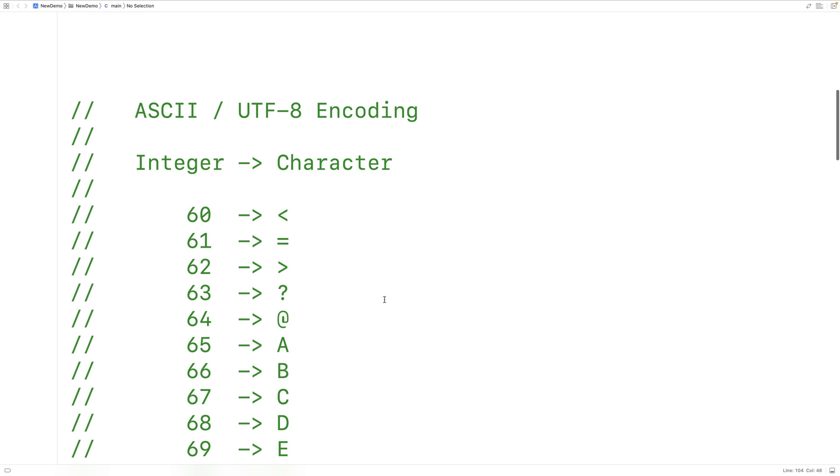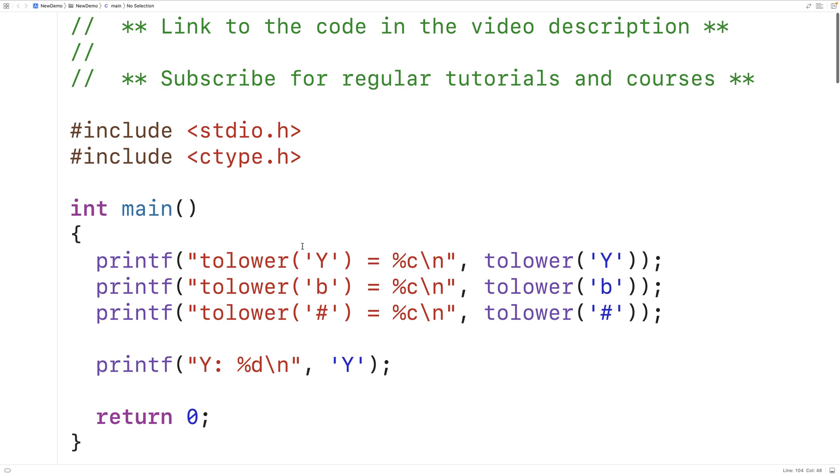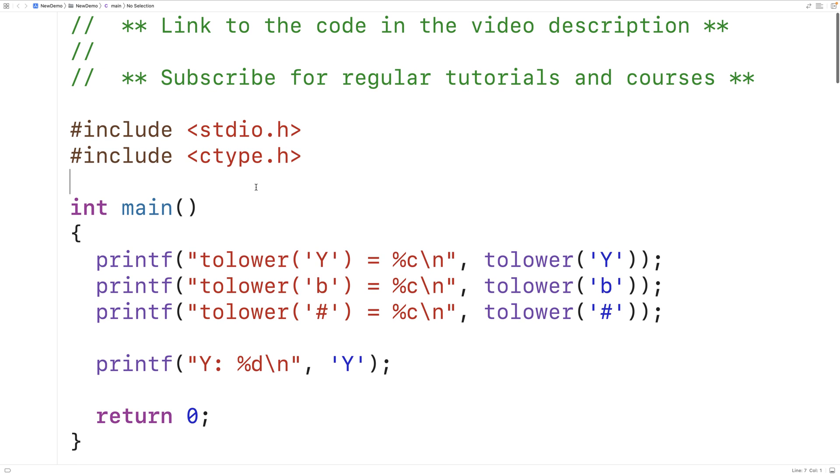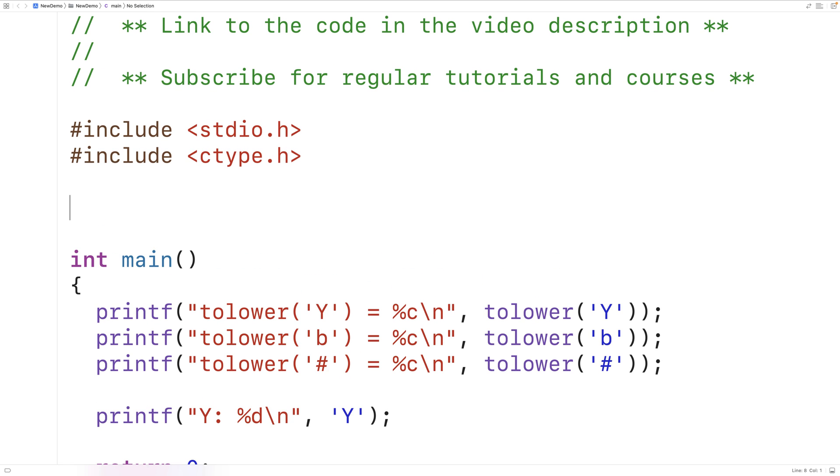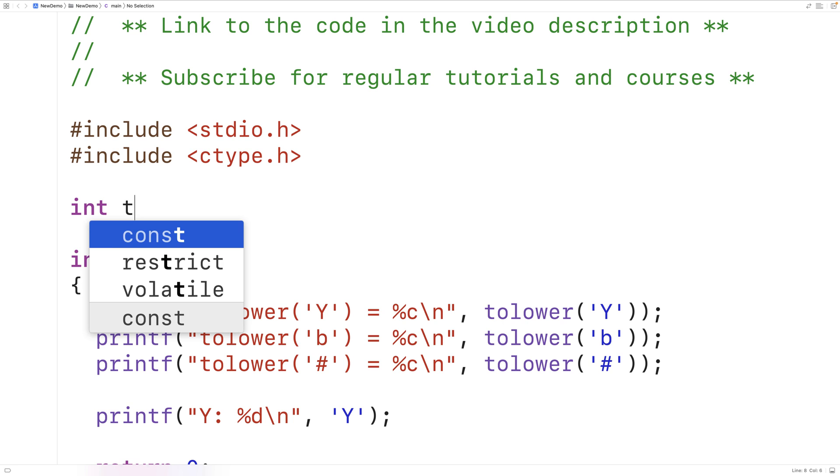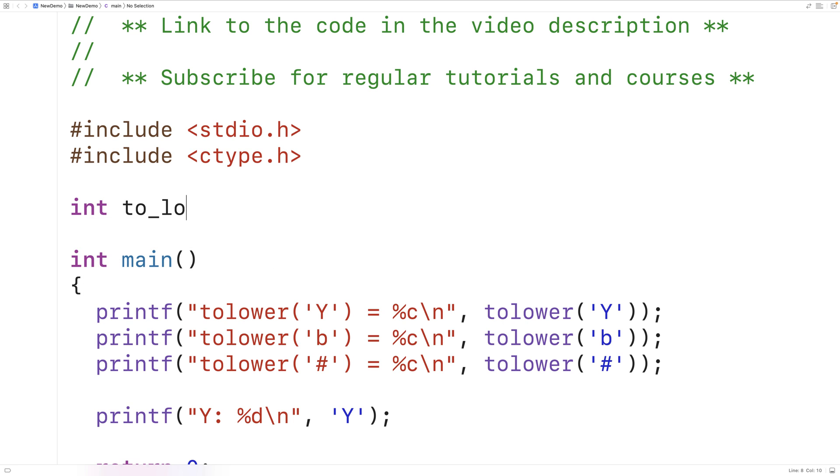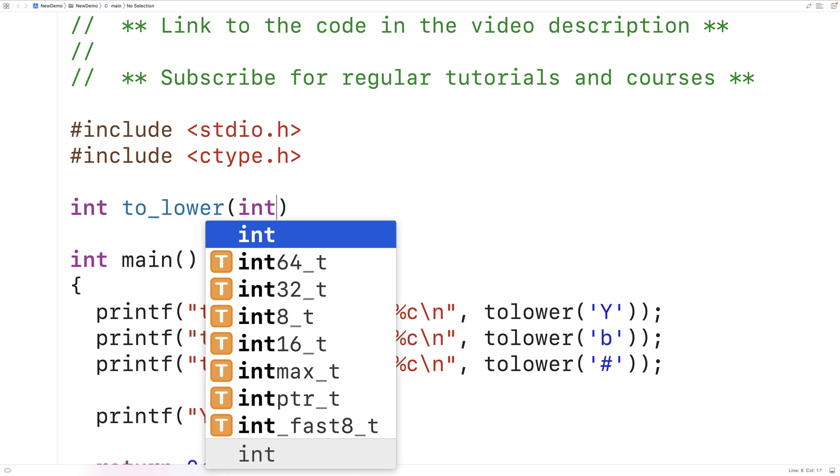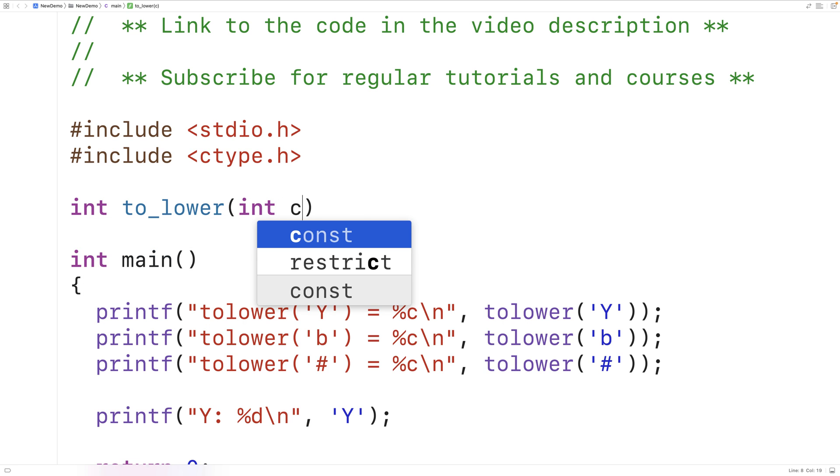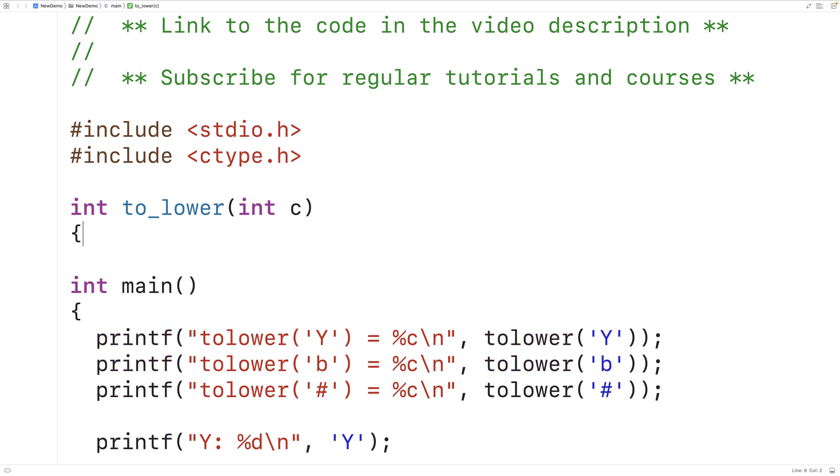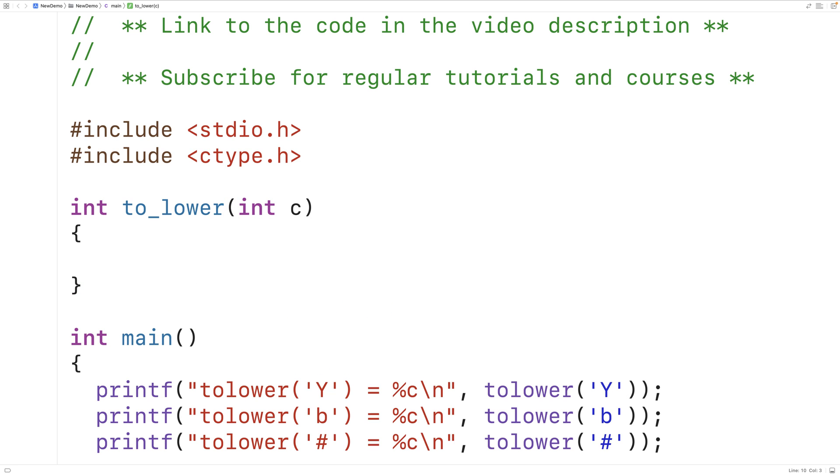So up here, let's create our own toLower function now. We'll say int toLower, and the function is going to accept an integer as an argument. We'll have the function return an int value and accept an int argument, because that's how the official toLower function works.